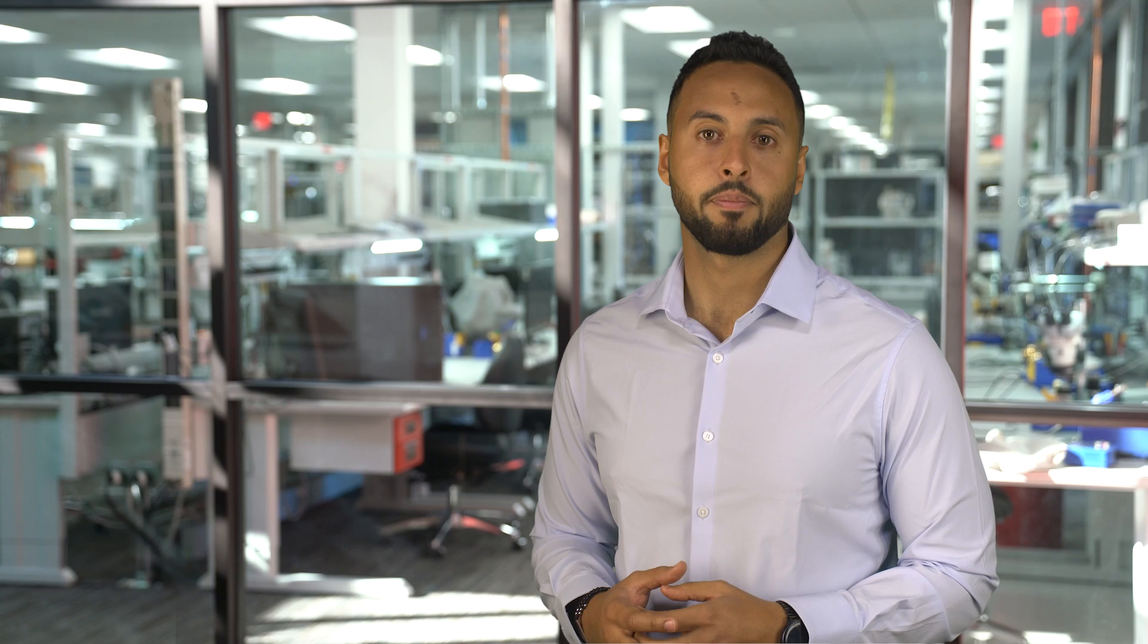Now, I'll show you how easy it is to get started by using the existing TI Launchpad development kits, along with TI Code Composer Studio integrated development environment.